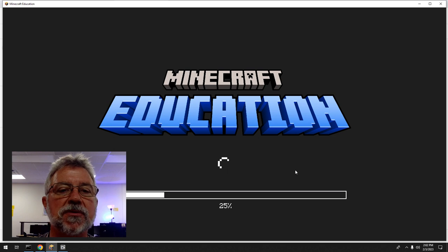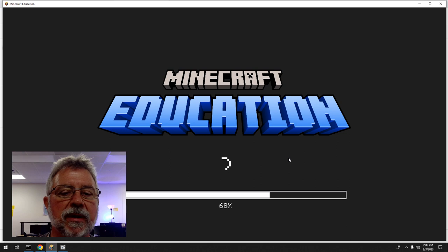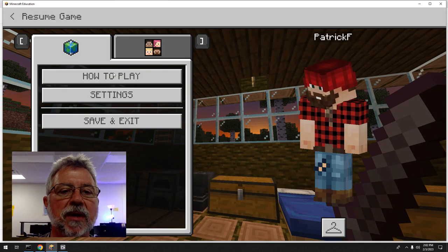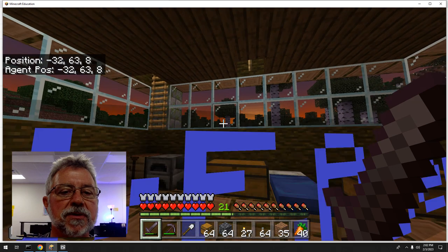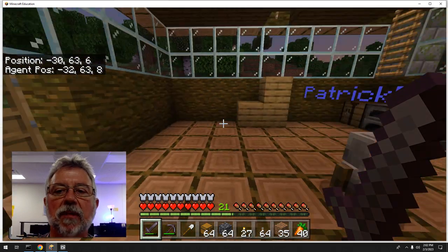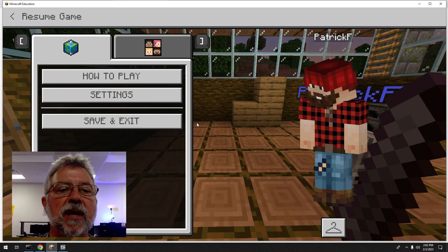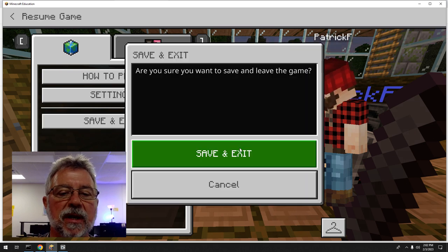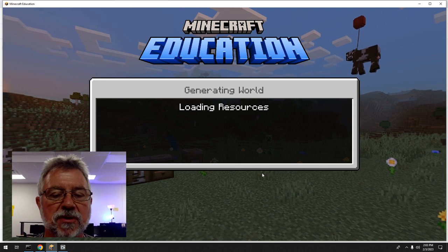When you're in Minecraft and you have your world, it's going to take a little second to load in. Here's my world. I'm going to hit Escape and go to Save and Exit — and Save and Exit again. This is what you guys have been doing, but there's another step now.